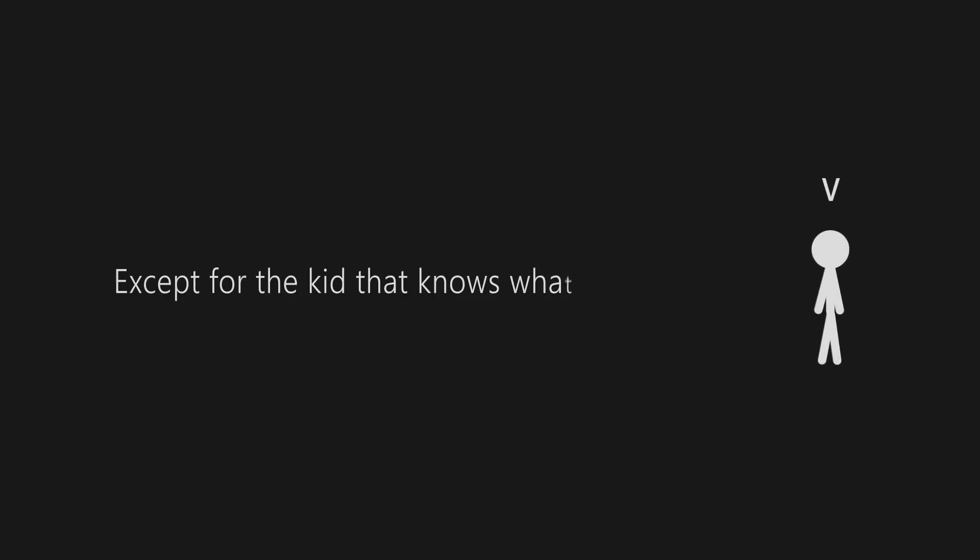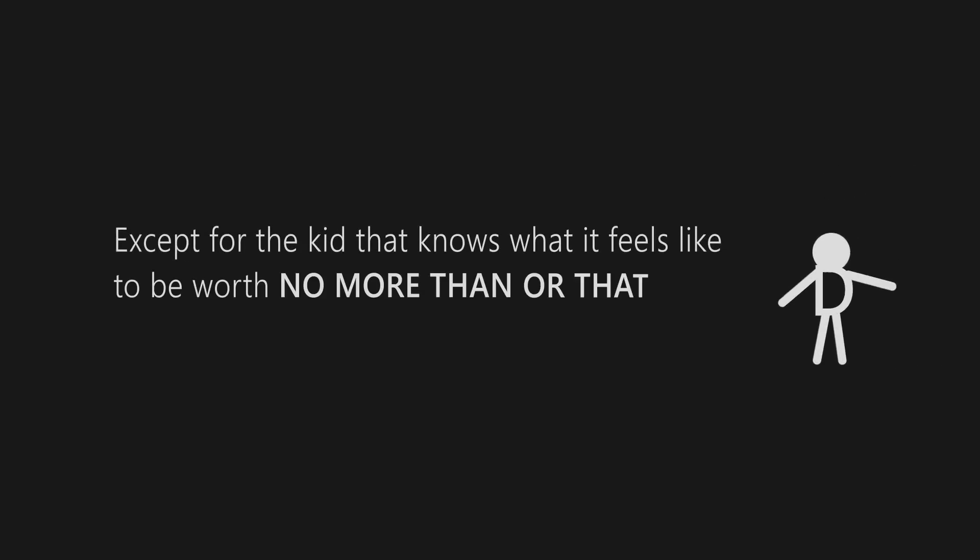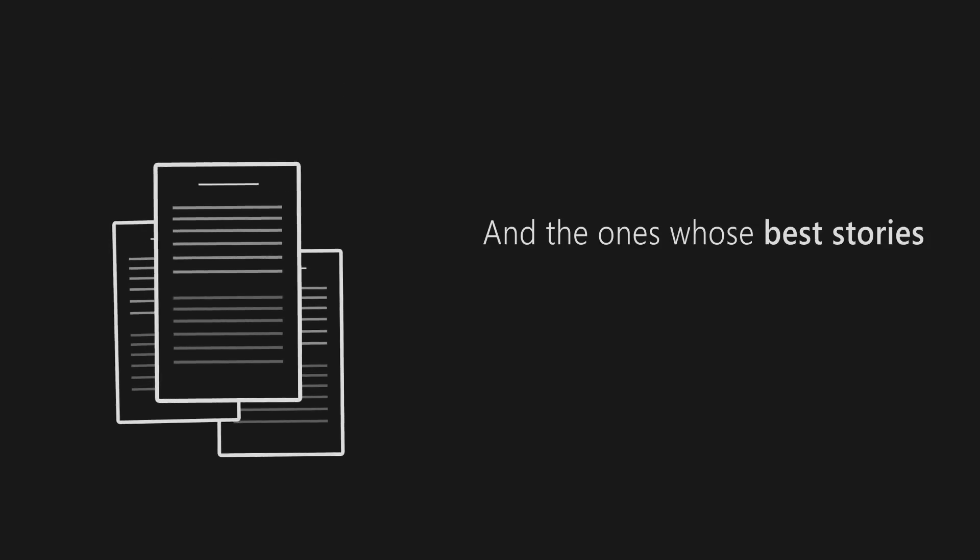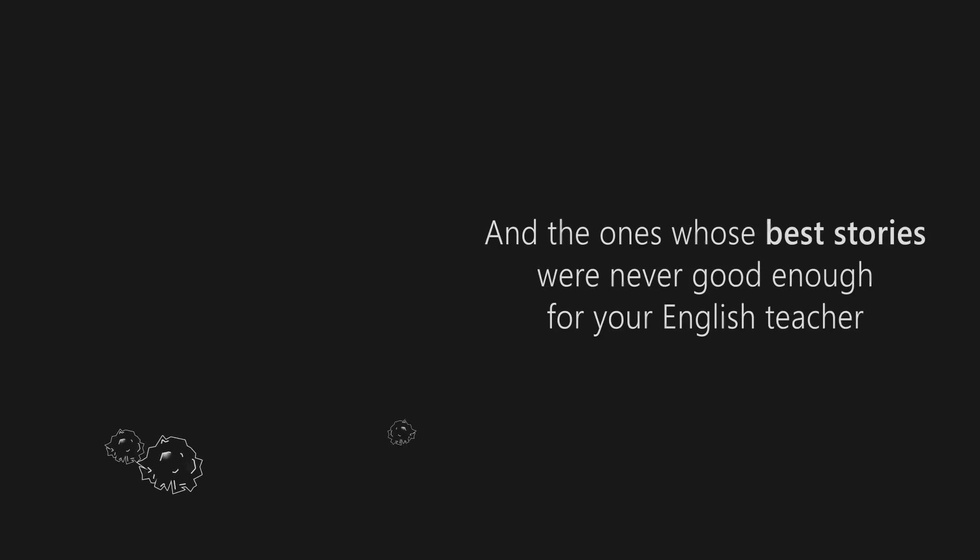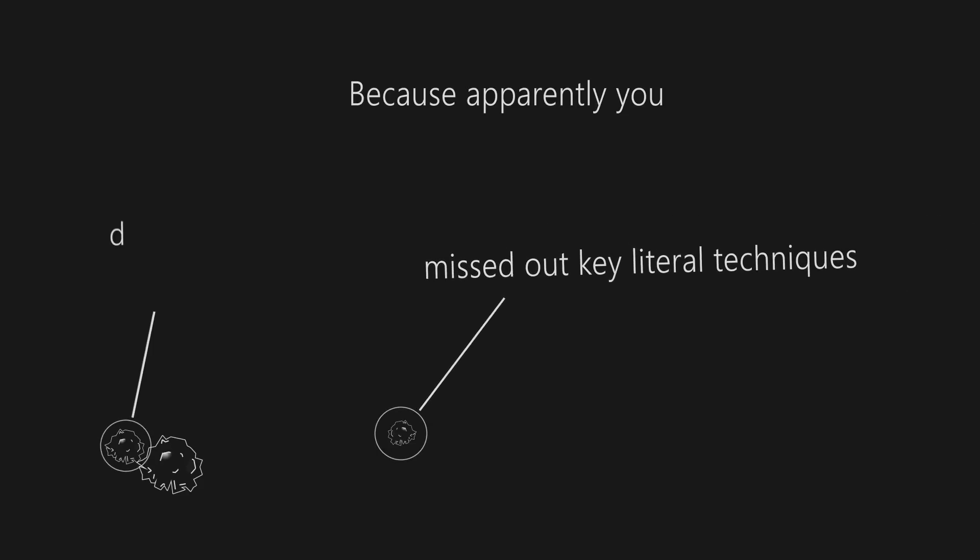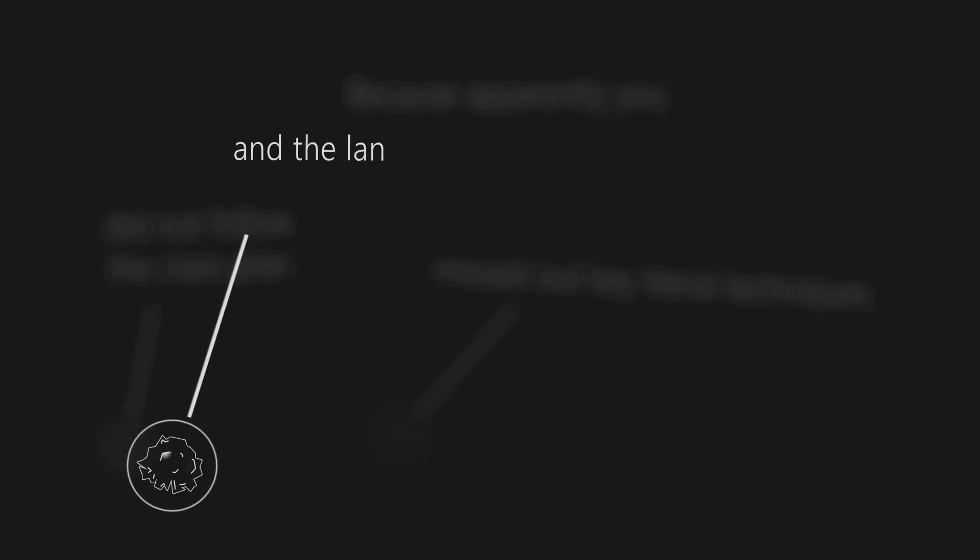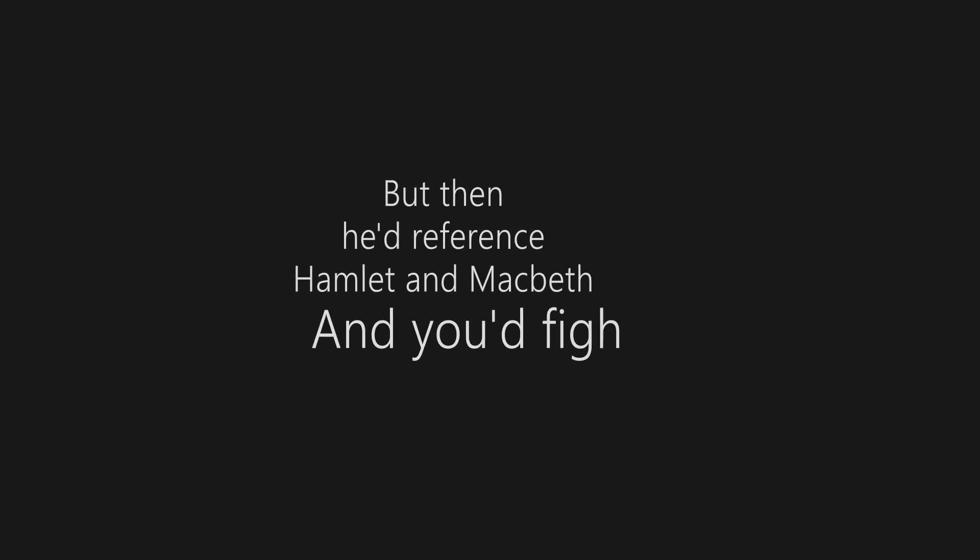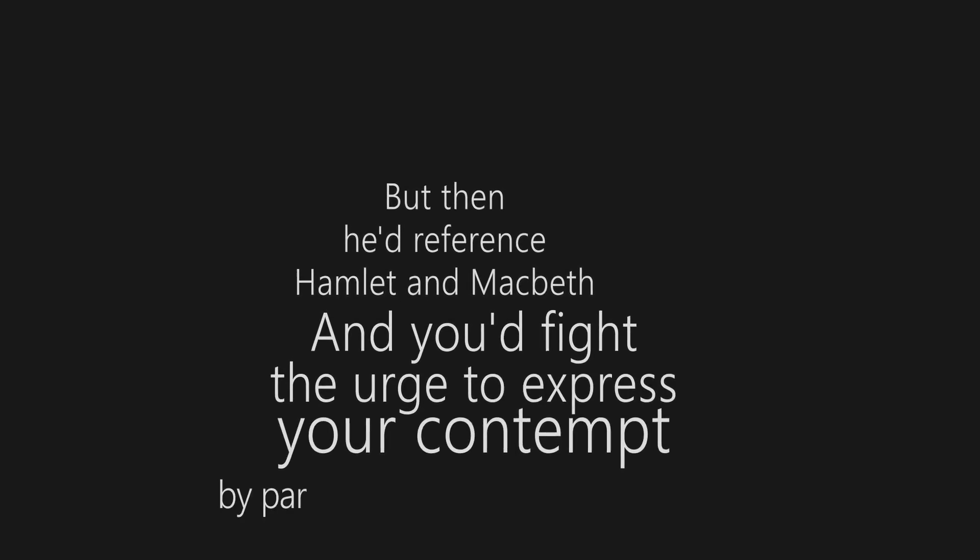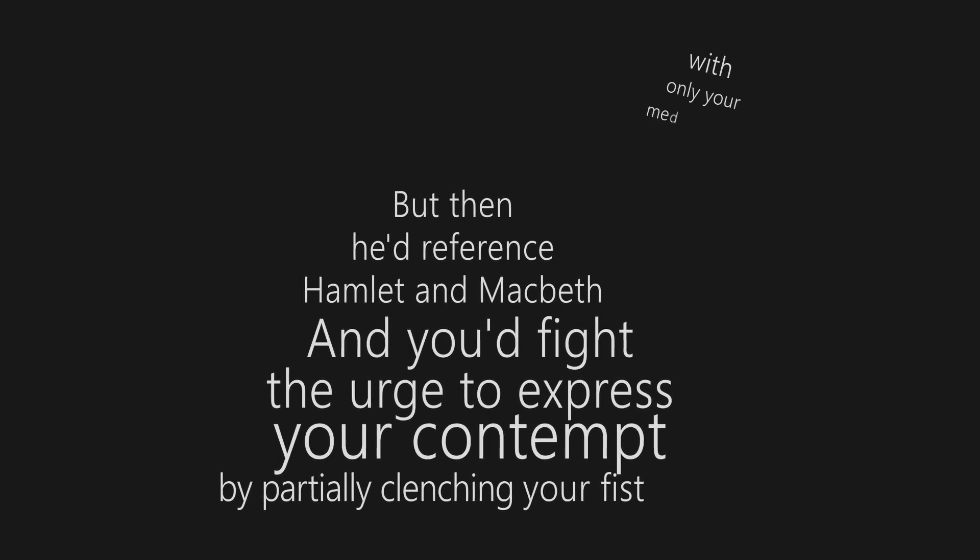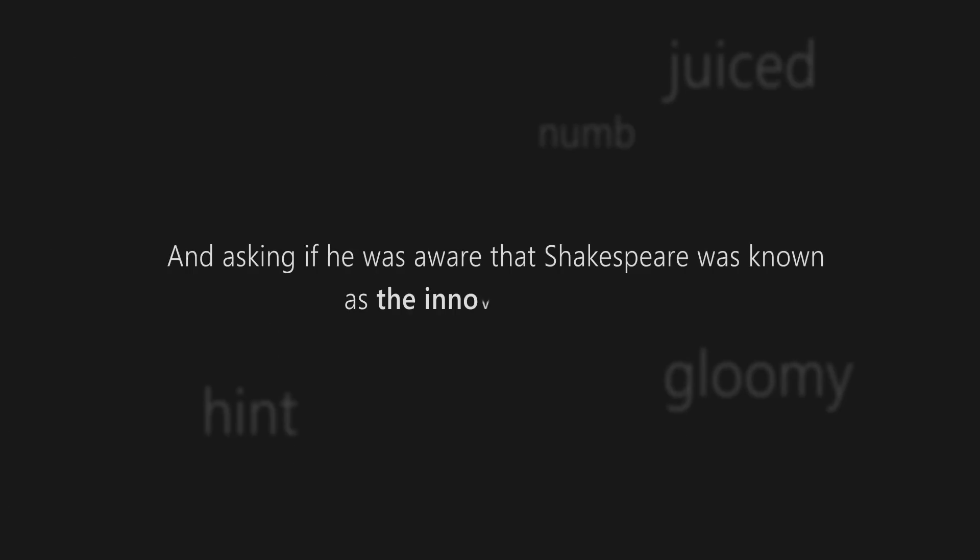Except for the kids who know what it feels like to be worth no more than that D or that A that you get on results day, and the ones whose best stories were never good enough for the English teacher, because apparently you missed out key literal techniques, did not follow the class plan, and the language was too informal for him to understand. But then he'd reference Hamlet and Macbeth, and you'd fight the urge to express your contempt by partially clenching your fist with only your medius finger left protruding in the middle of your hand, and then ask if he was aware that Shakespeare was known as the innovator of slang.